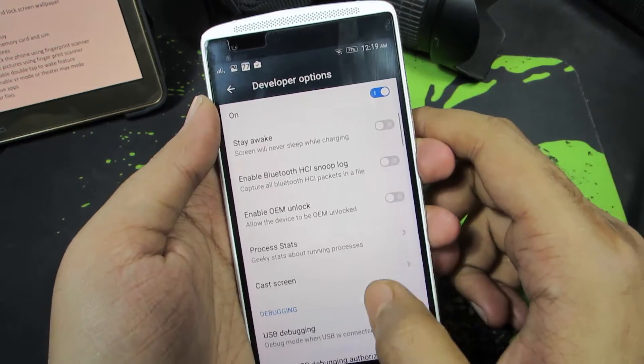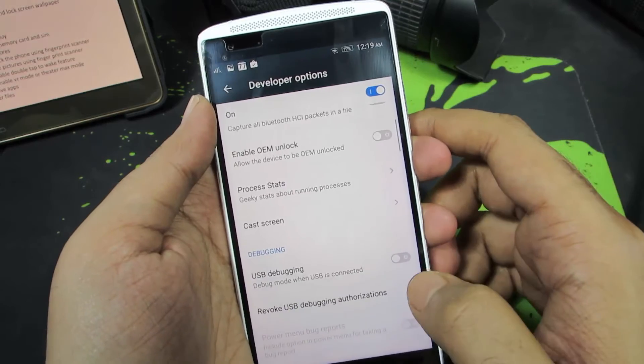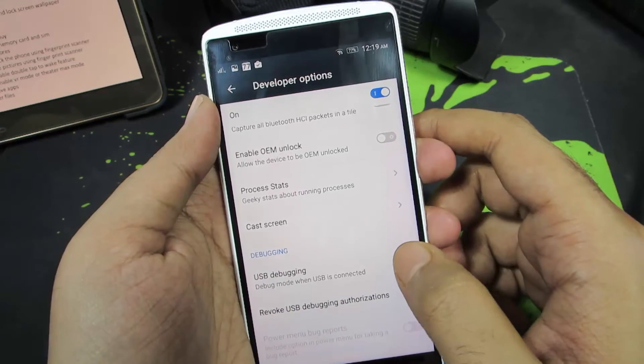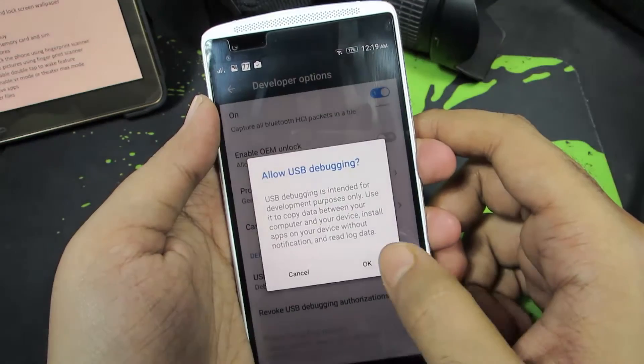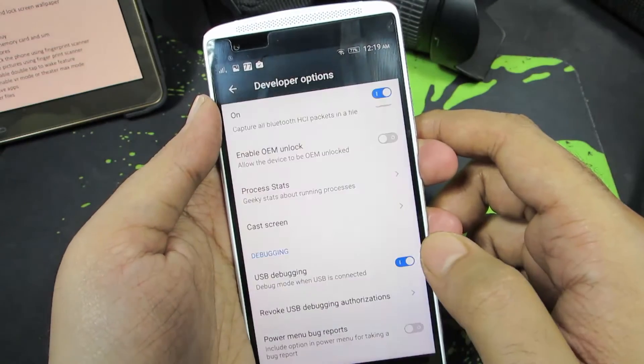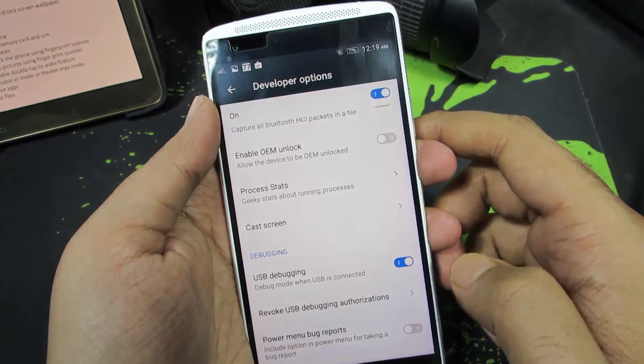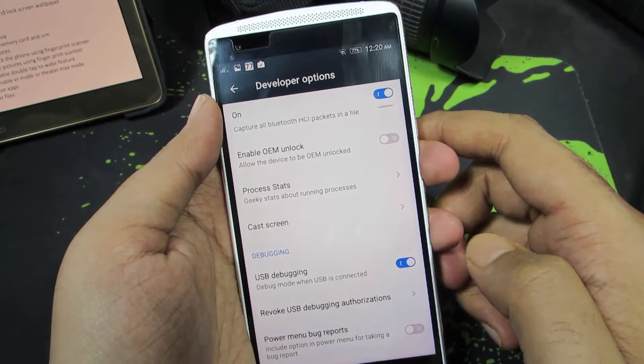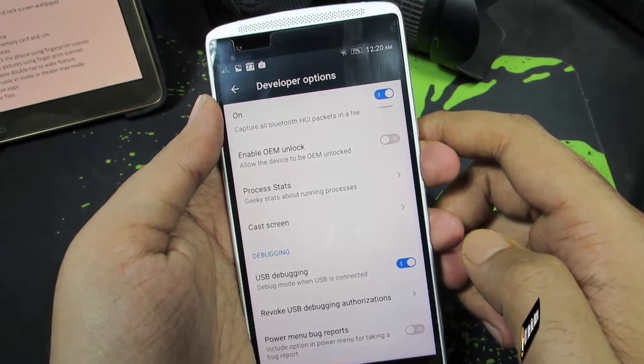Now to enable USB debugging, scroll down a little and enable this toggle and press OK. And now you have enabled USB debugging.